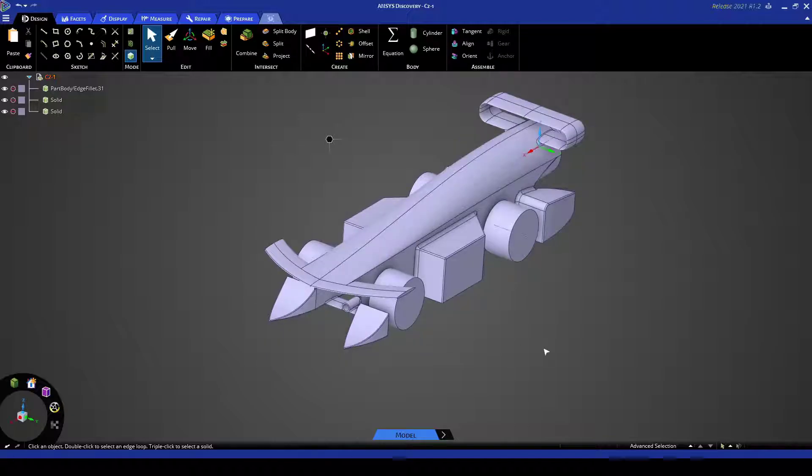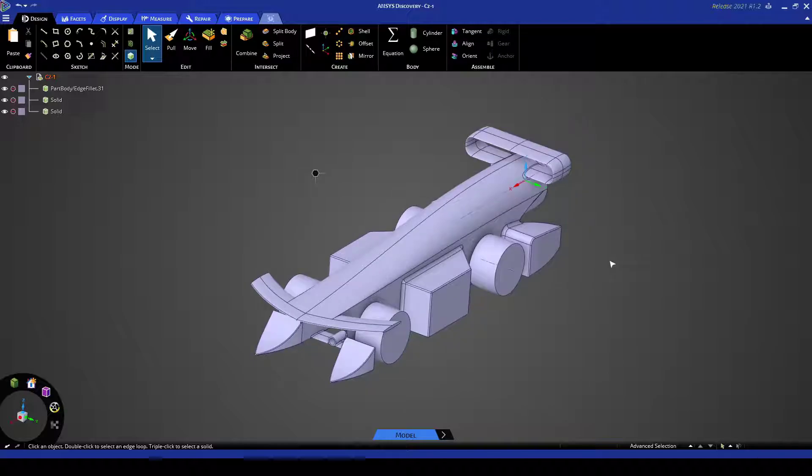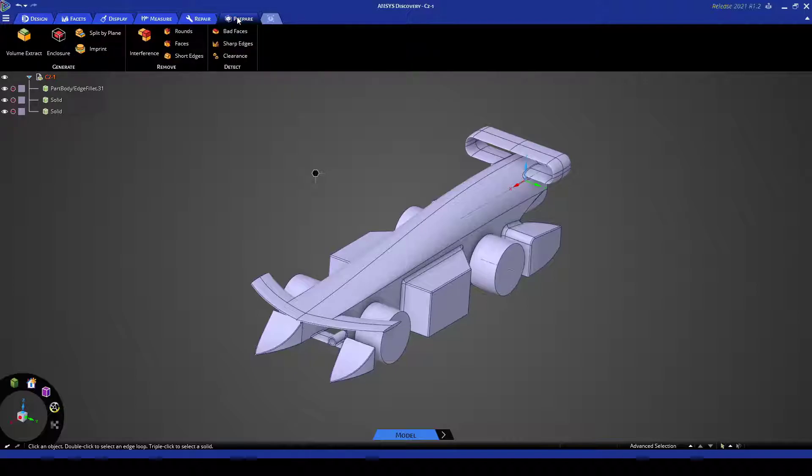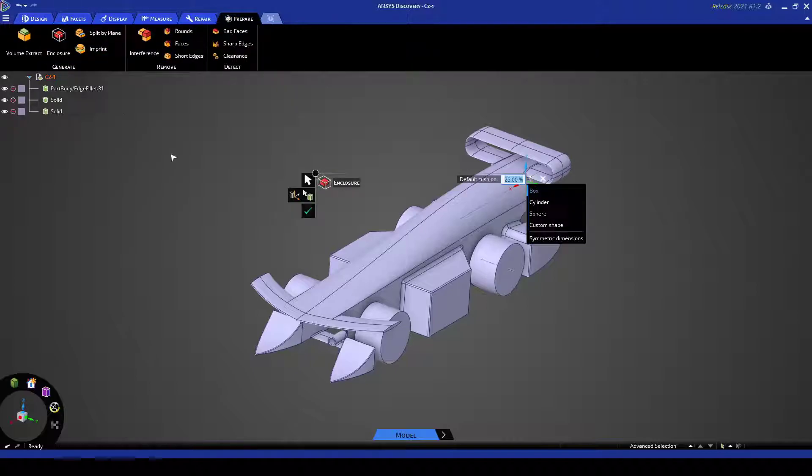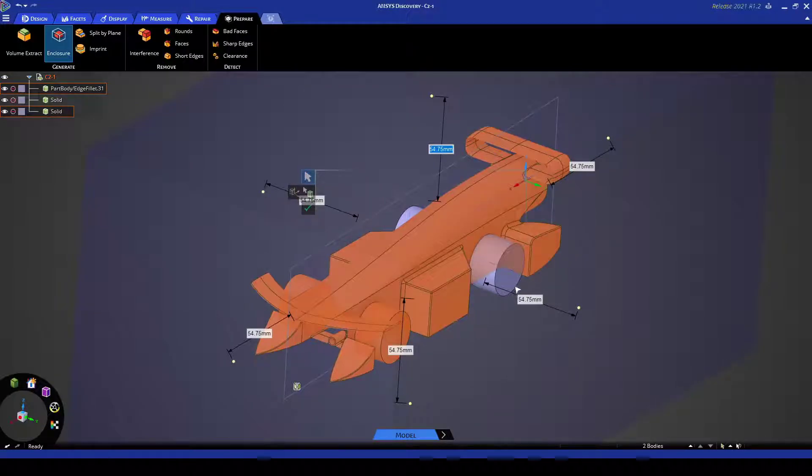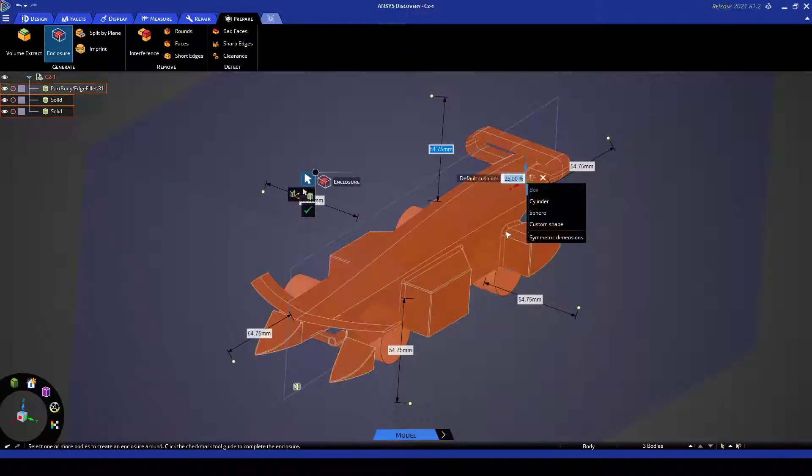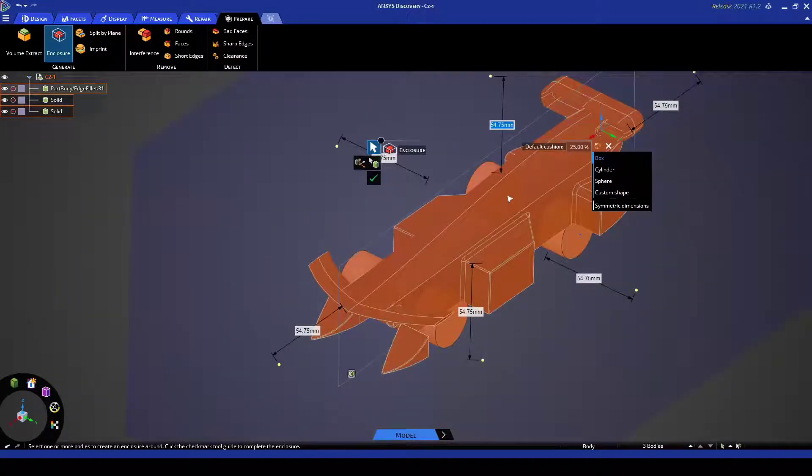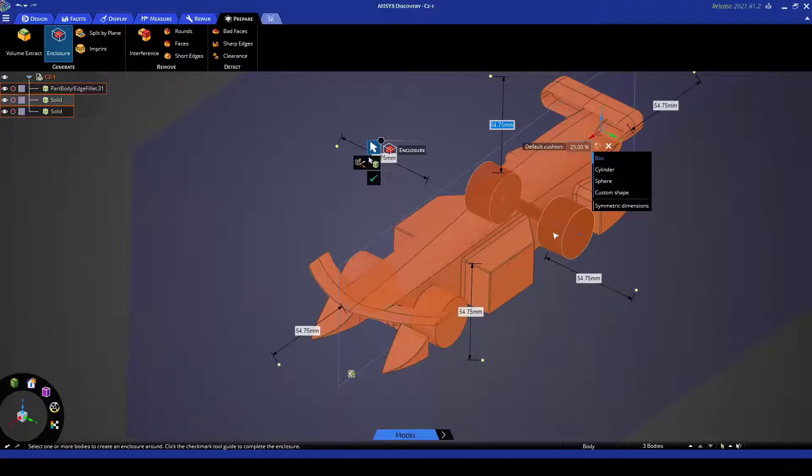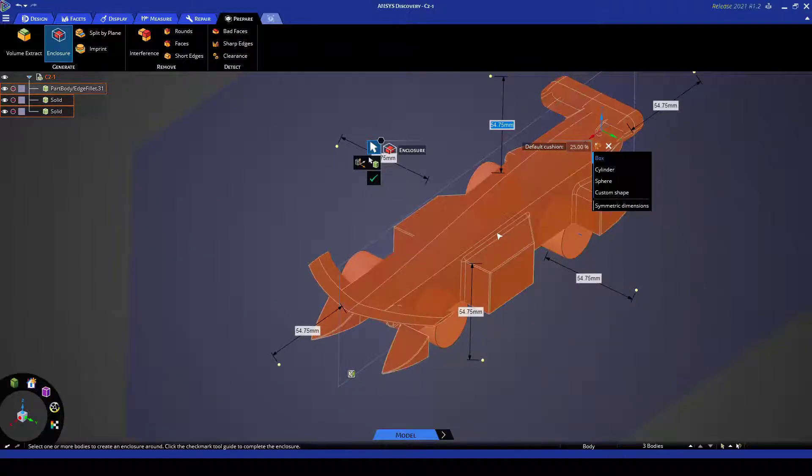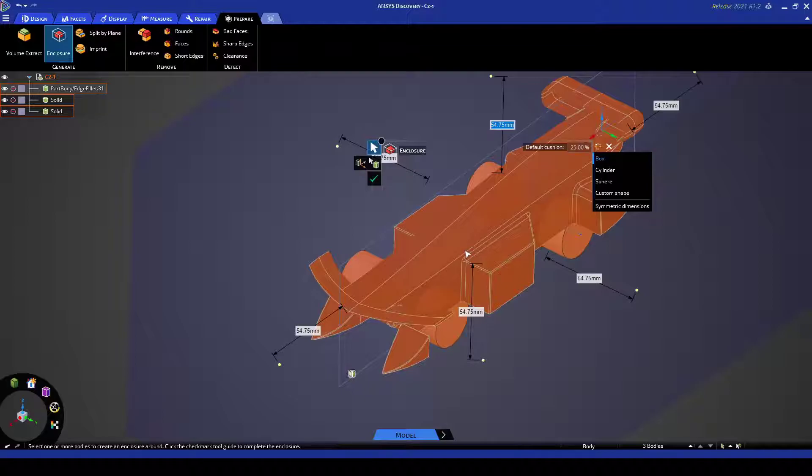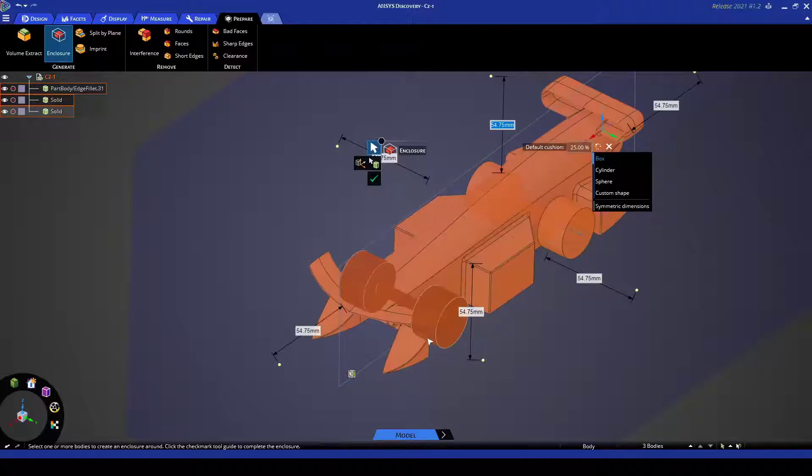Now let's create our air domain around the car. So with CFD you want to make sure that you're modelling the air around the car, not explicitly the car itself. So to do this all you really need to do is go to prepare and then hit enclosure and this is a really quick and easy way to create an outer domain around a body. Just make sure that you select all of the bodies that are going to be inside the domain.